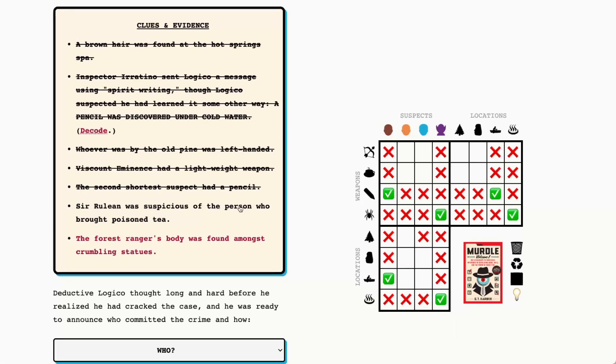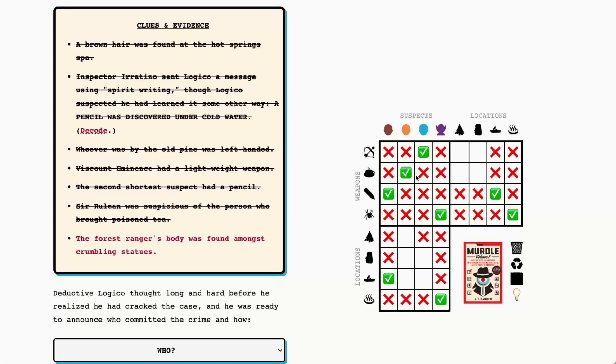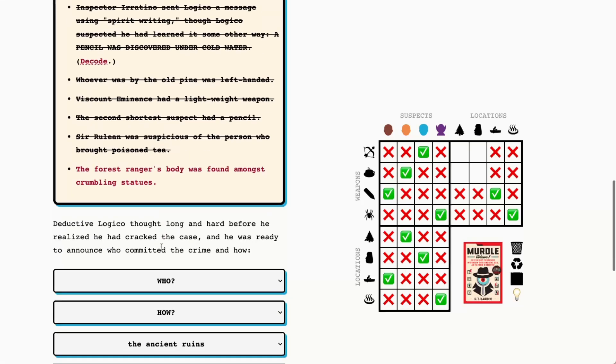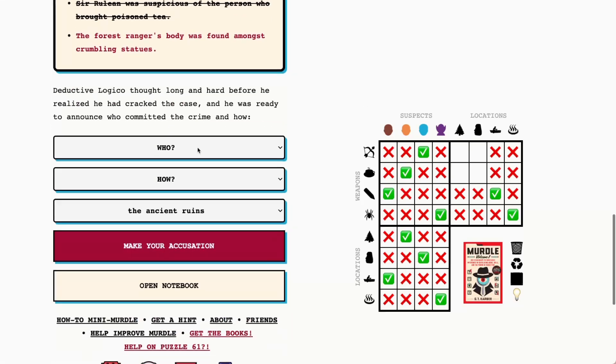Okay Cerulean was suspicious of the person who brought poison tea, so again with these types of clues we just know that means Cerulean did not bring poison tea because it's separating Cerulean from the person who did bring the poison tea. So that means Cerulean must have had the bow and arrow and Father Mango must have had the cup of poison tea. We also can see here from process of elimination that Father Mango was by the old pines, yeah the old pine singular not plural. And then that also will tell us that Cerulean was our murderer today at the ancient ruins with a bow and arrow.